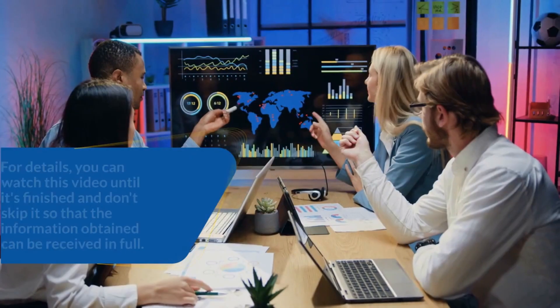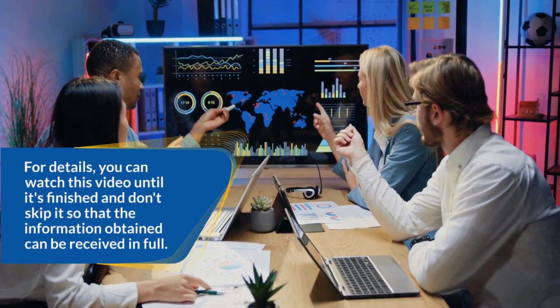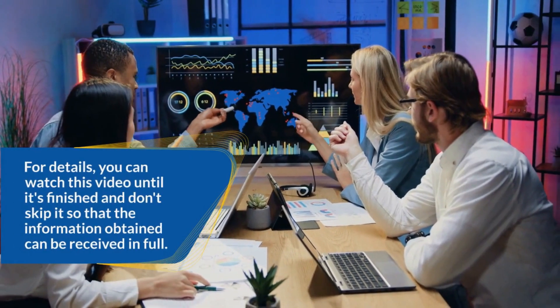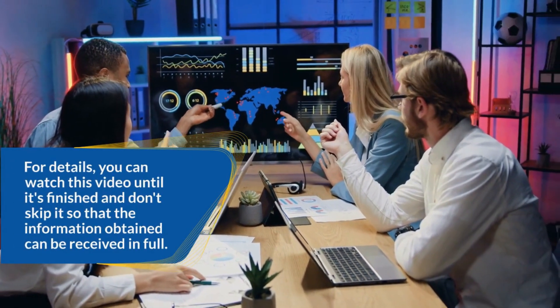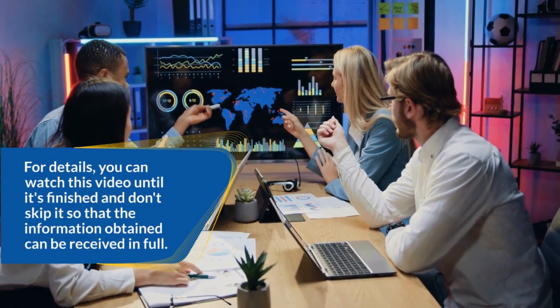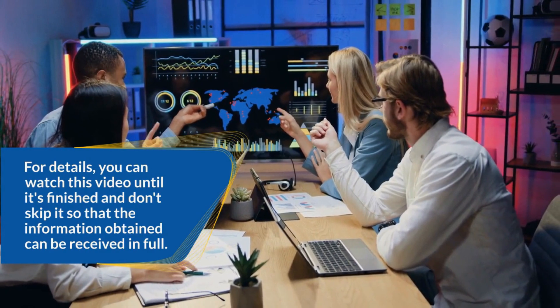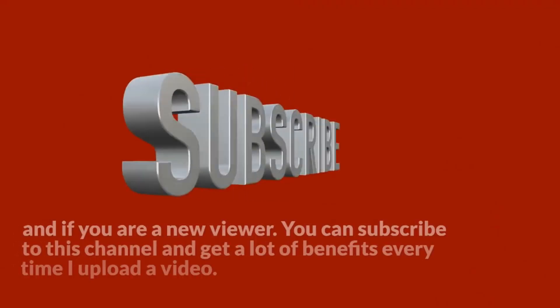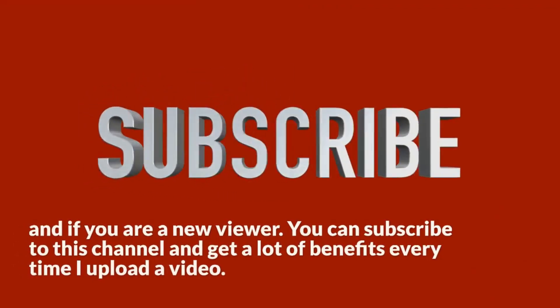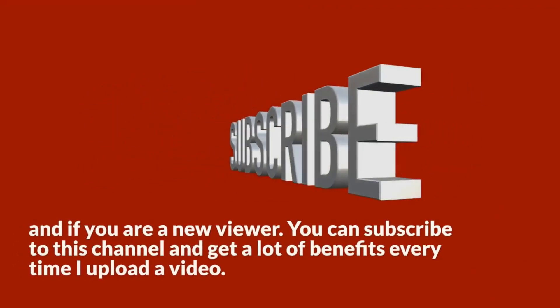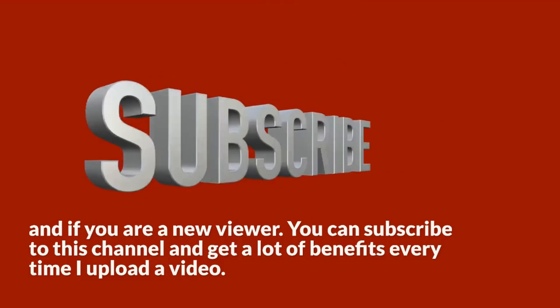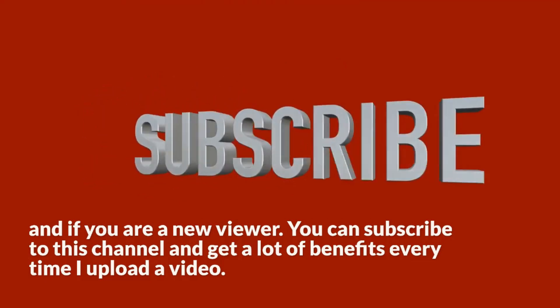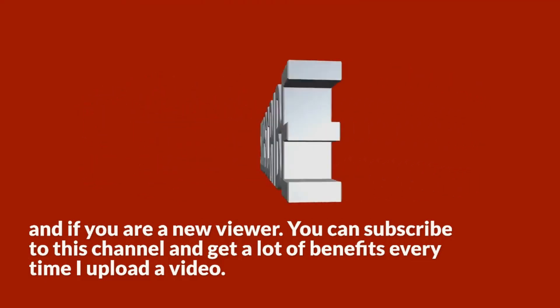For details, you can watch this video until it's finished and don't skip it so that the information obtained can be received in full. And if you are a new viewer, you can subscribe to this channel and get a lot of benefits every time I upload a video.